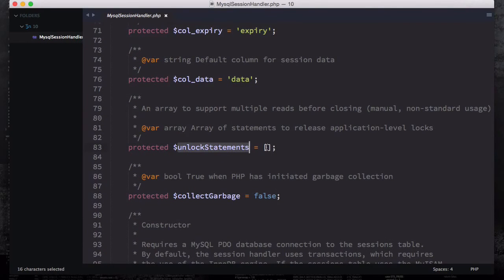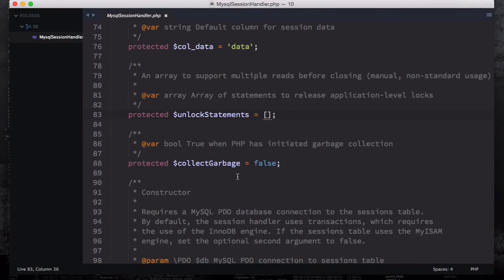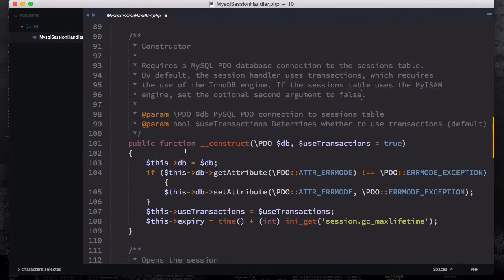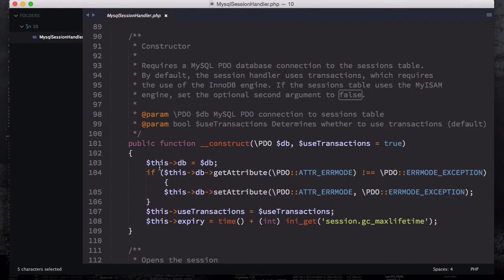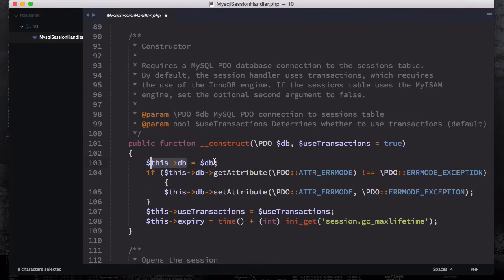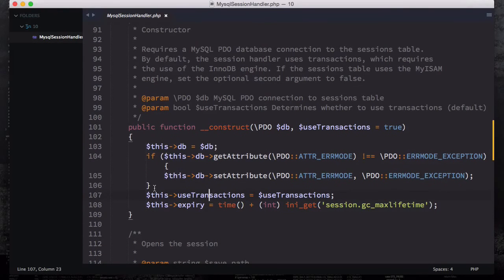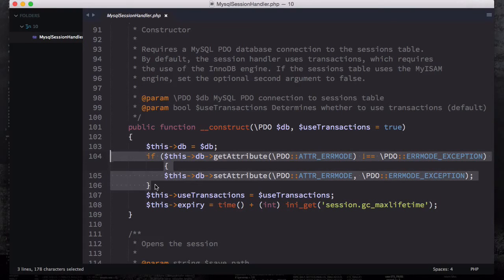If you look at the constructor you can see they have PDO DB, user transactions equals true, and then we have this DB equals to DB. We have this attribute assigned to our database attribute - this is what we've done when we were connected to the database.